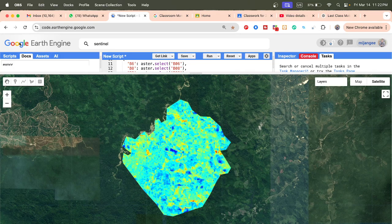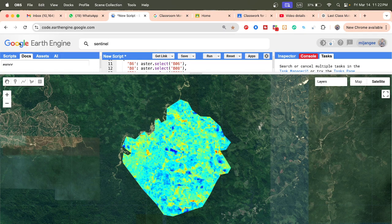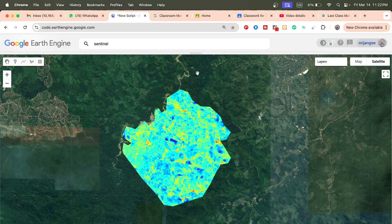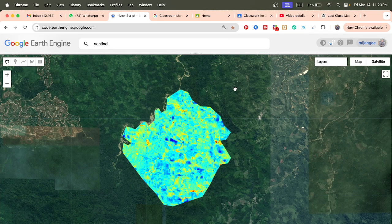Hello everyone, welcome to Study Hacks. Today I discuss a very important topic — mineral exploration. In today's session I will discuss how we can use Google Earth Engine for quartz mapping and gold prospecting. I will try to explain everything step by step so you can also try to use this technique to identify the gold potential zone or gold deposit zone. This map can also be used as a primary survey for a mining area.